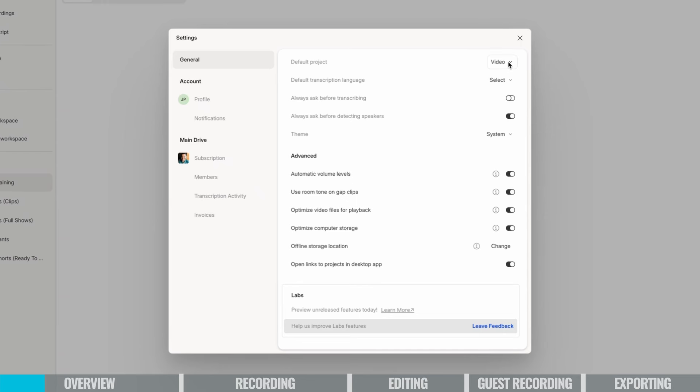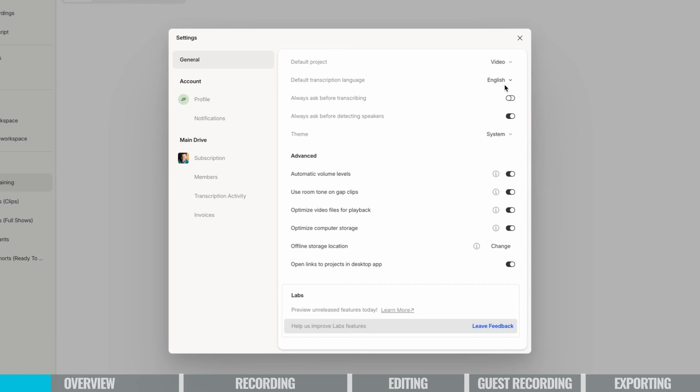Just a few things that you might want to consider looking at before you start recording. You can tell it if you want your default project to be video or just audio. So if you're only doing an audio podcast, you may not need the video part. You can set a default transcription language. If you're new to podcasting or Descript, probably good to leave most of these settings exactly where they are on default.